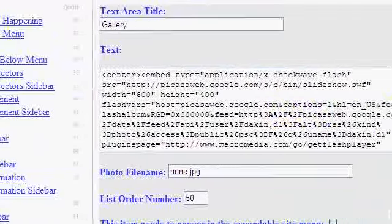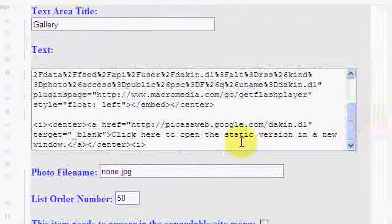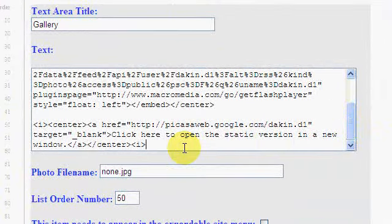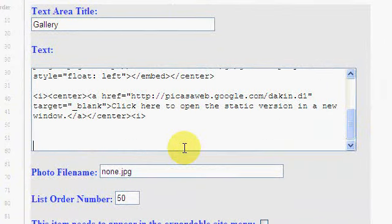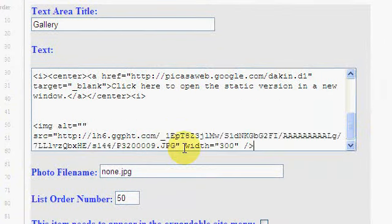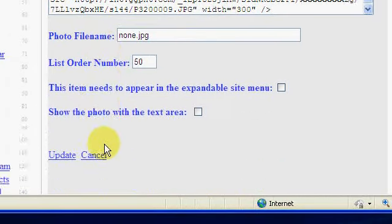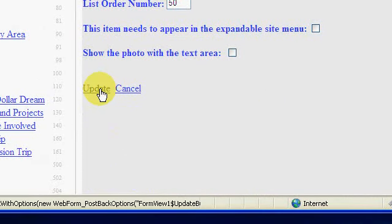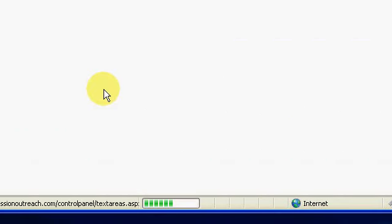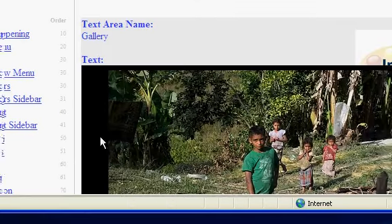I'm basically going to paste this code in down here, space down a few, control V, and I'm going to update this and jump back to our website.